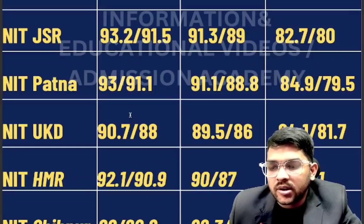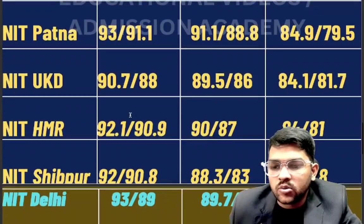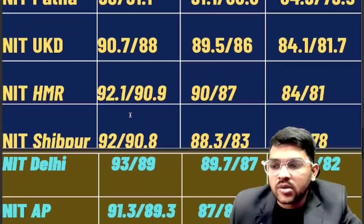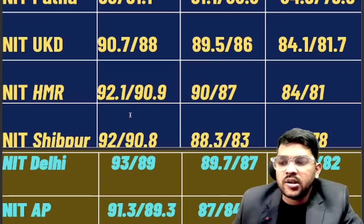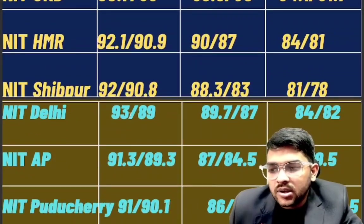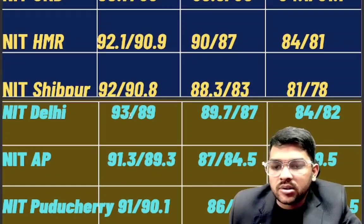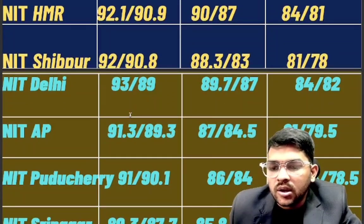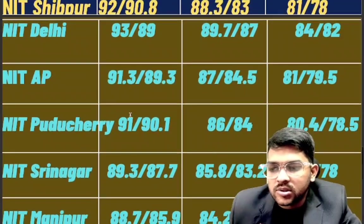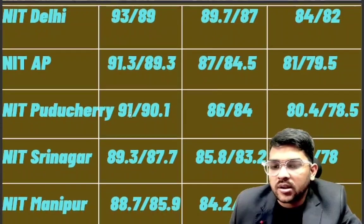For Uttarakhand: 90.7 / 89.5 / 84.1. For NIT Hamirpur: 92.1 / 90 / 84. For Sriperumbudur: 92 / 88.3 / 83 / 81. For NIT Delhi: 93 / 89.7 / 84. For NIT Andhra Pradesh: 91.3 / 87 / 81. For Puducherry: 91 / 86 / 80.4. For Srinagar: 89.3 / 85.8 / 79.2 percentile.